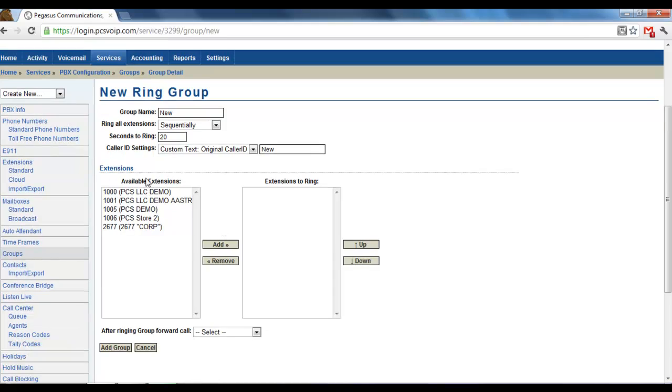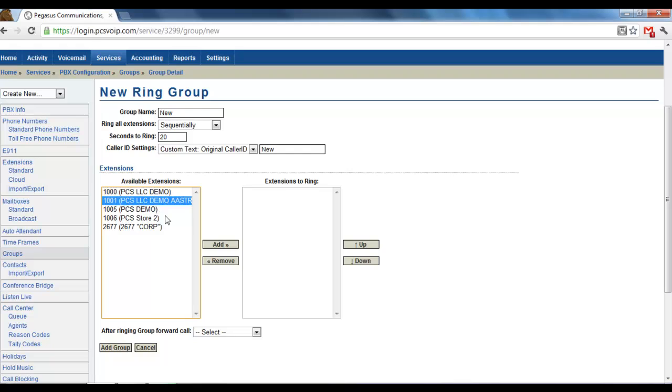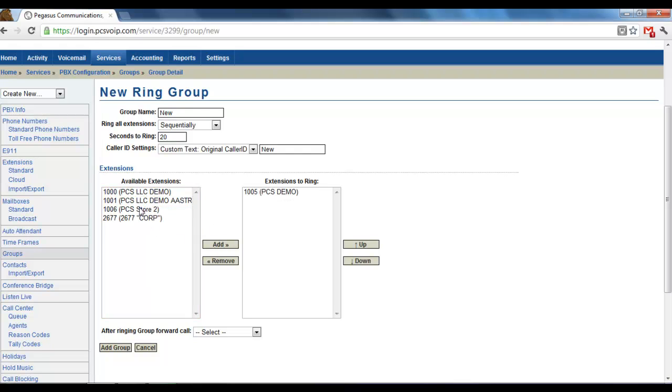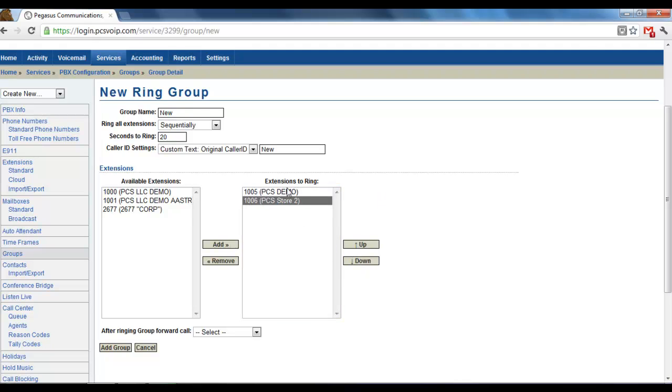When you choose the extensions that you want to be in the group, you'll have all your available extensions over here. You choose 1005 and 1006. You can move them up or down, which matters if you're ringing them sequentially. That lets you decide what order they're going to ring in.